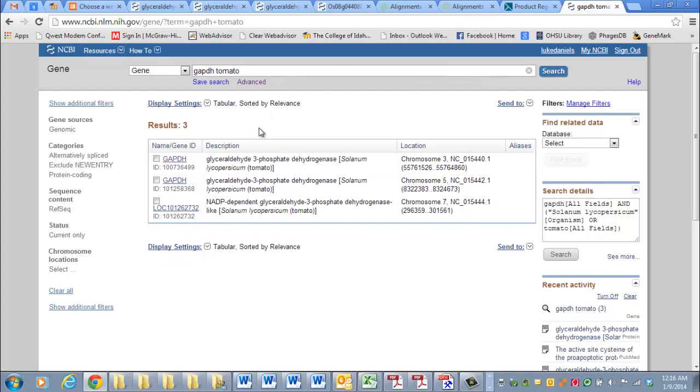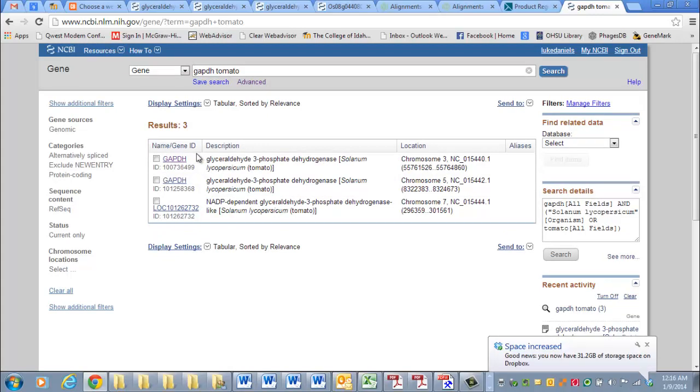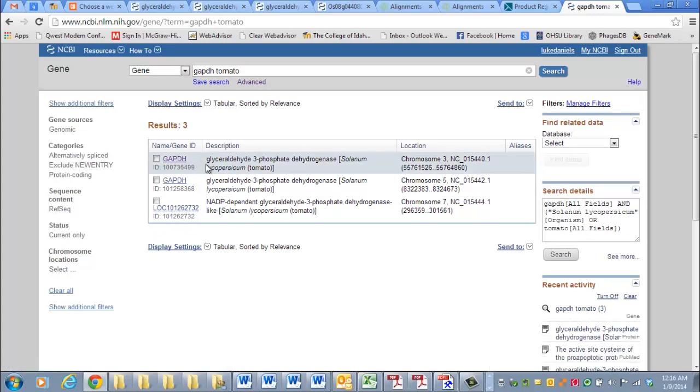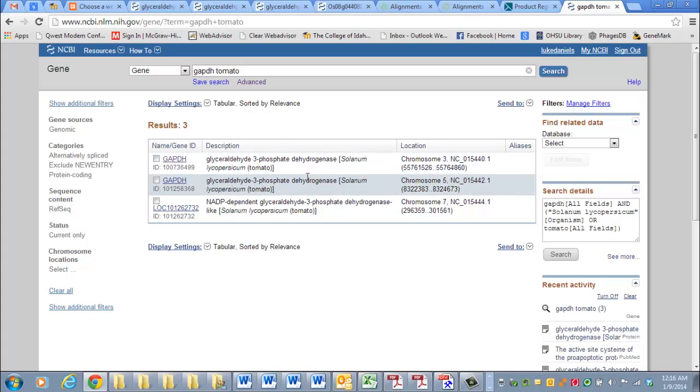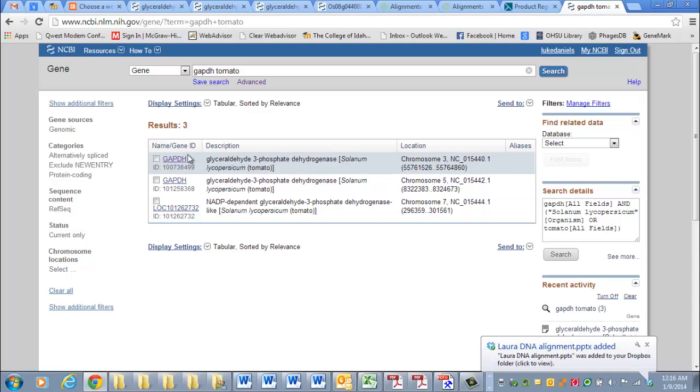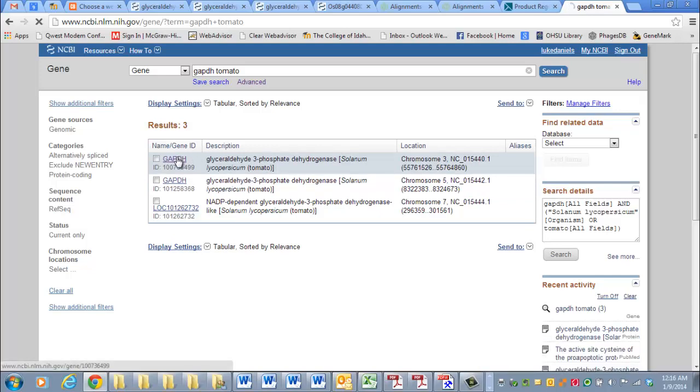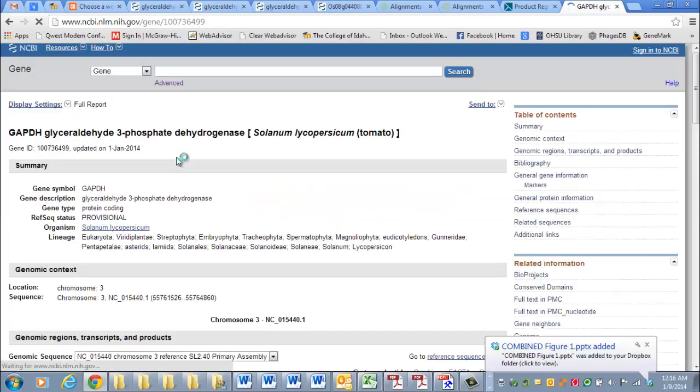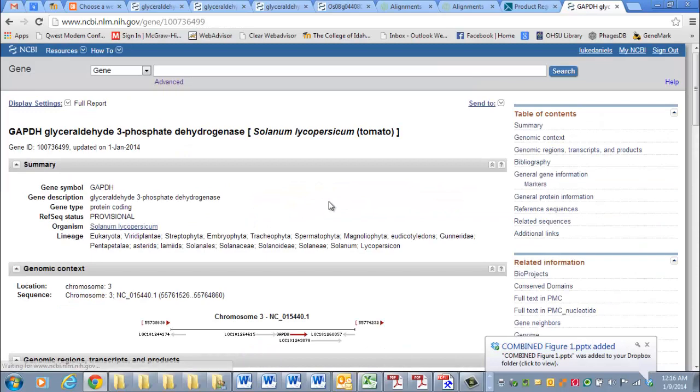And you've probably been here before, too. We'll select the GAPDH entry for Solanum lycopersicum, which is the Latin name for the tomato. And it brings this up.